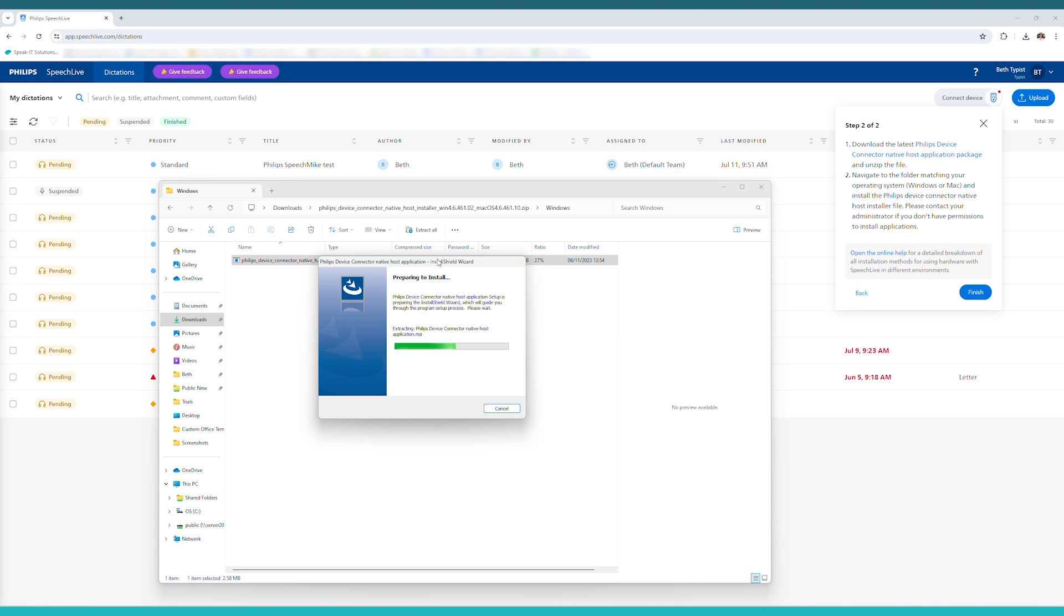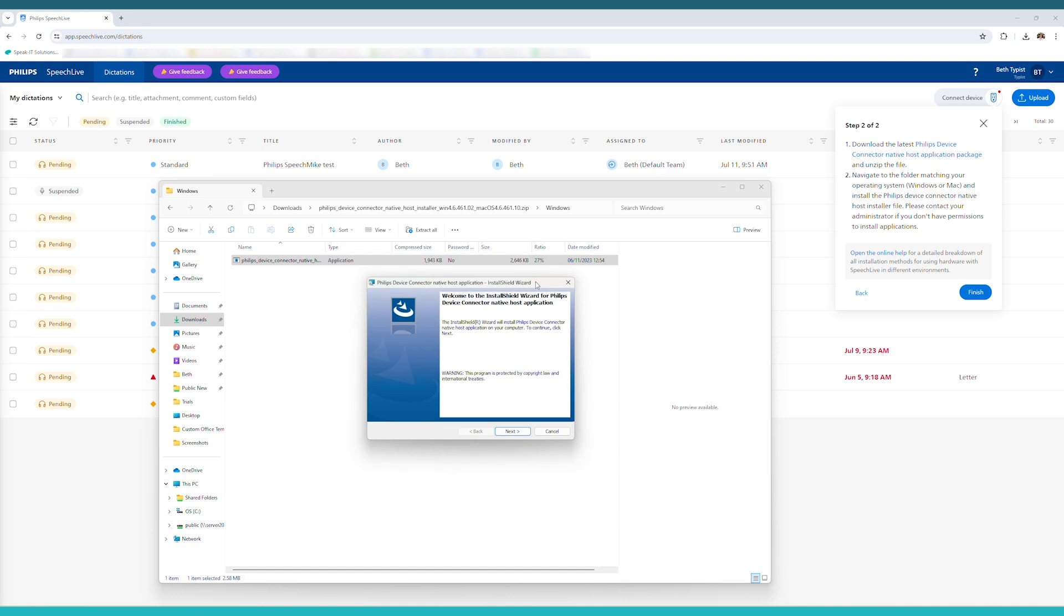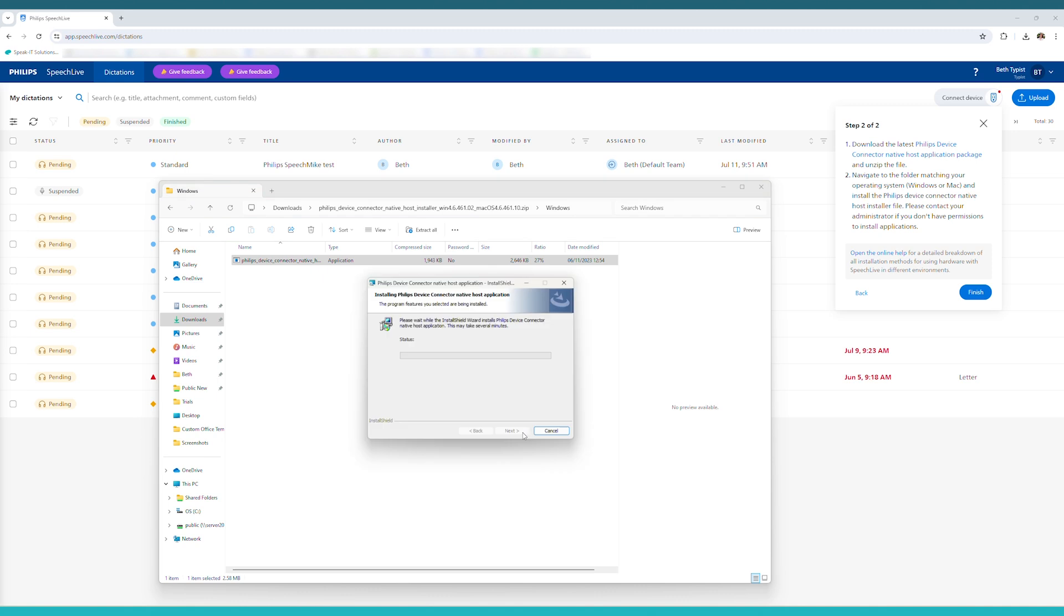Once any admin credentials have been added, the installer will appear and it will show you preparing to install, and then simply follow the instructions on the installer to continue adding it to your PC. It shouldn't take too long to install.